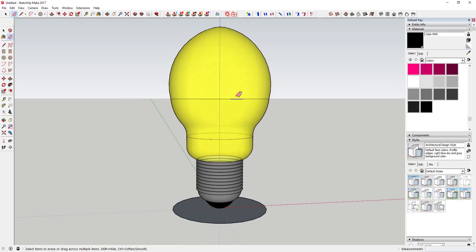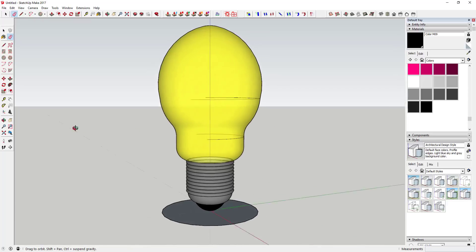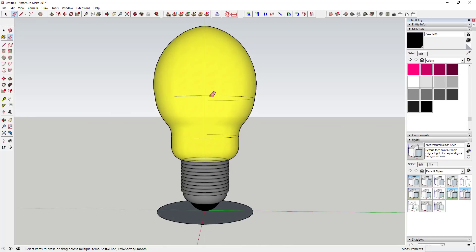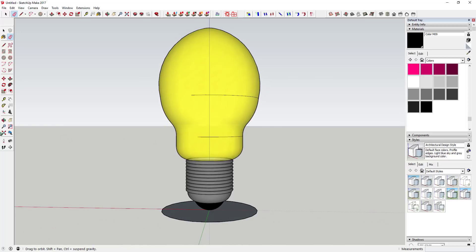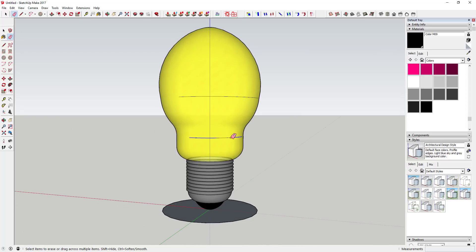If you don't like having the segment lines visible, you can use the Erase tool in hide mode to hide those lines. Just hold the Shift key and drag your mouse across the lines — SketchUp will hide them rather than erase them, so your face looks smoother.